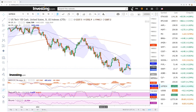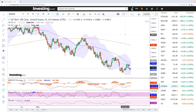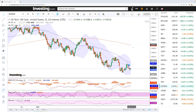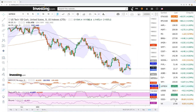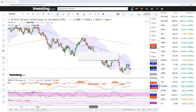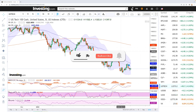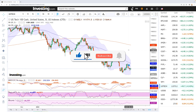Welcome back. We're here looking at the indices and this is going to be my daily forecast for Tuesday, 5th July 2022. If you'd like to support the channel, hit the subscribe button, the like button, and the bell button to see our new videos. Let's get to it.